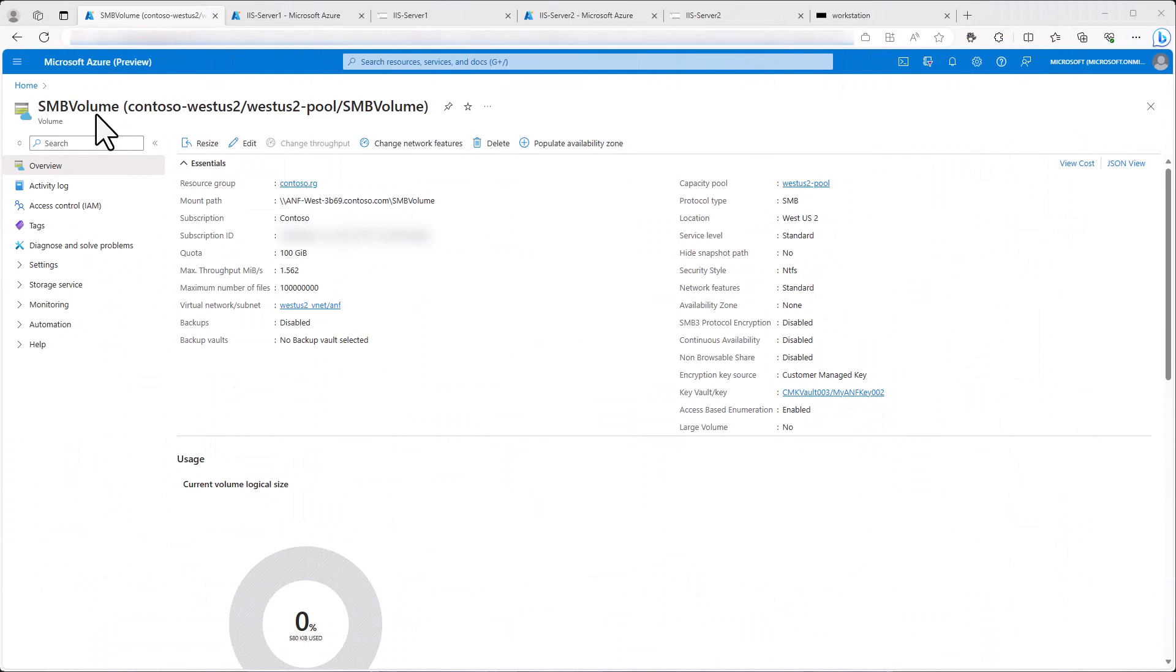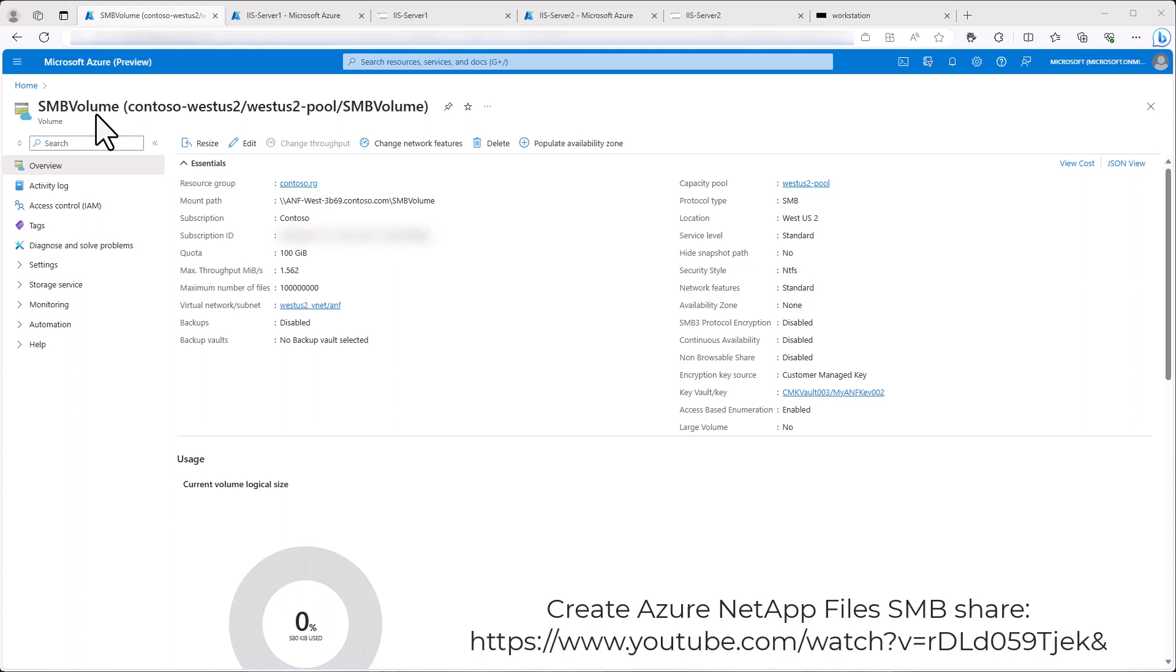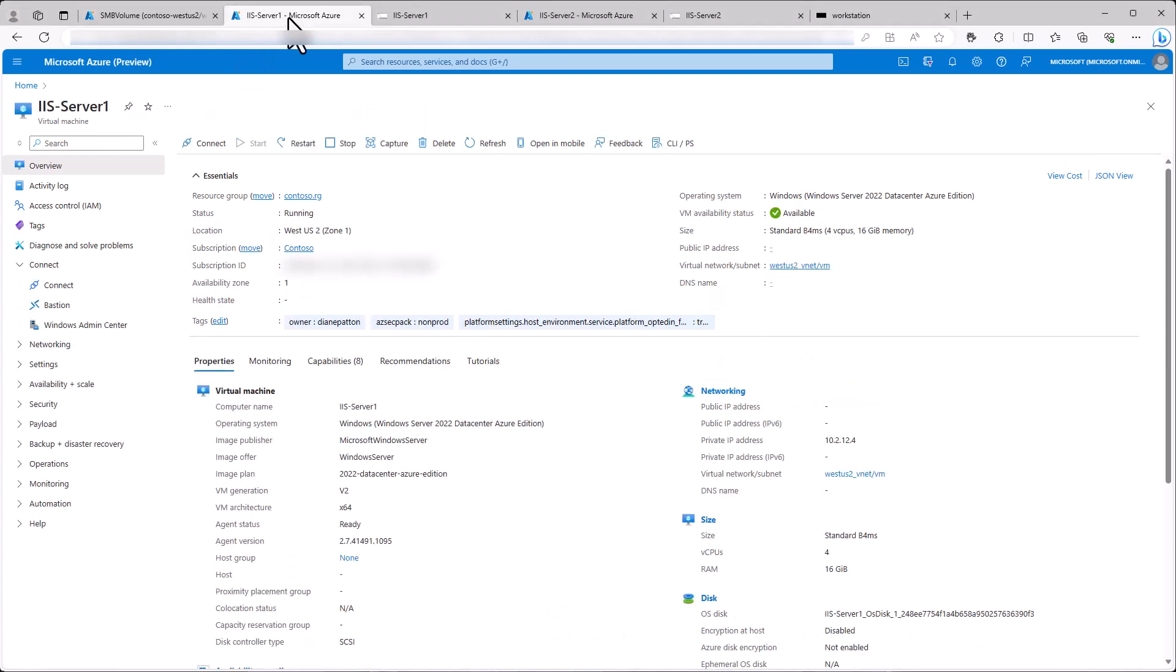We already have an SMB share in our Azure NetApp Files account named SMB Volume. A video on how to set up the SMB share on Azure NetApp Files is located at the below URL. There are two virtual machines running IIS, each in a different zone. Both virtual machines as well as Azure NetApp Files are joined or connected to an active directory.